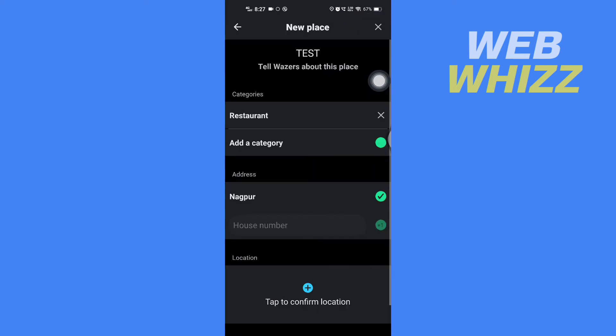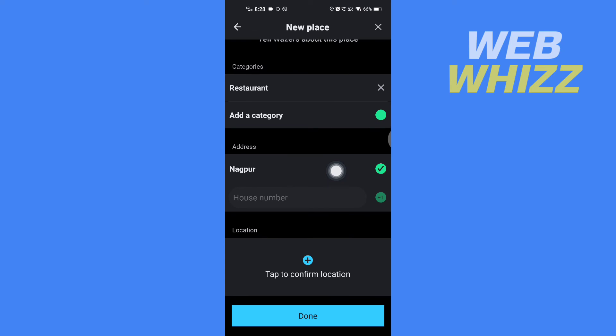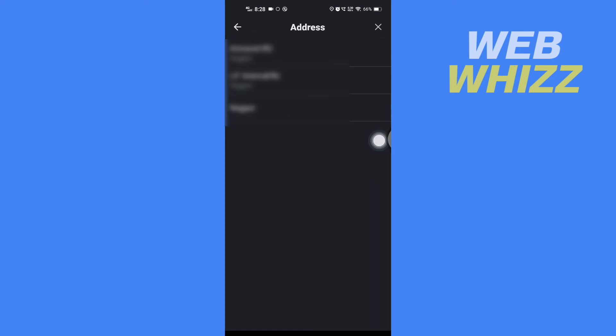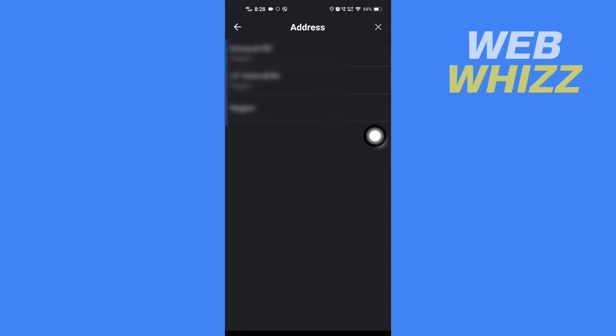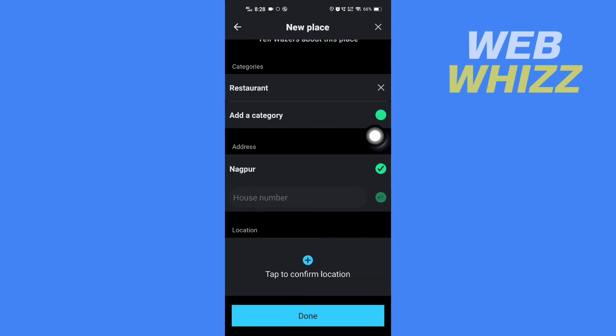If you tap here under Address, you can select any of the suggested addresses. And now to confirm the location you have to tap here.